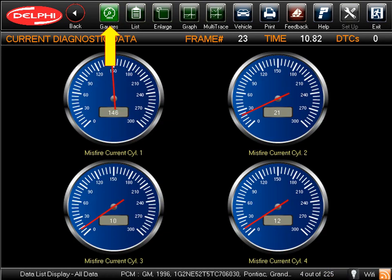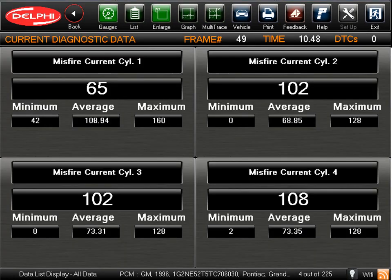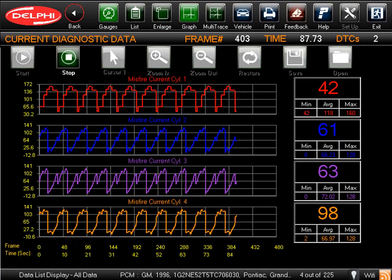Clicking the Gauges icon will display the data in a large, easy-to-view analog gauge type format. Clicking on the Enlarge icon will display the live data in a large, digital mode. This screen also displays minimum, average, and maximum values. This makes it very easy to capture intermittent glitches or problems. Clicking on the Graph icon will display the digital data in a graph format that allows you to watch for trends, and also to capture intermittent glitches or failures.